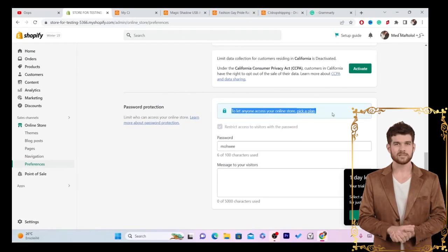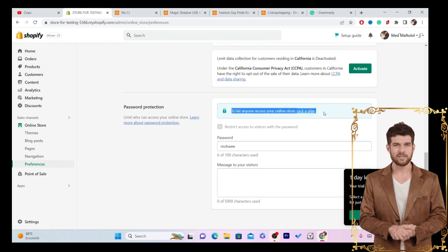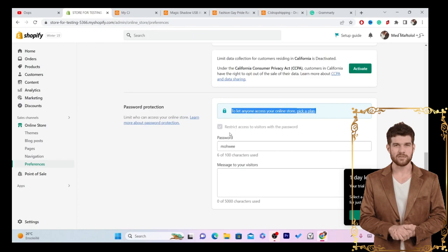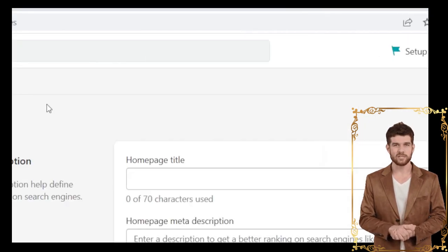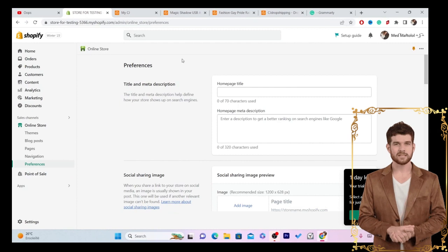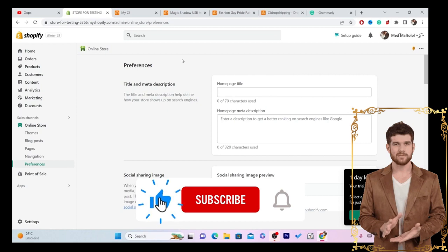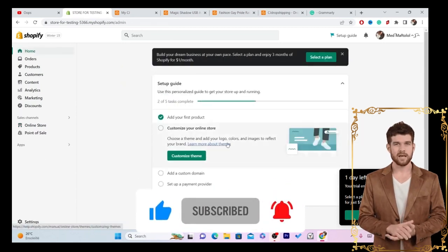Note: if you don't have a paid Shopify plan, you won't be allowed to remove the password — you can see it's greyed out on my new store since I haven't paid for the plan. Once you uncheck that box, click Save in the top right. Your store will then be live — people can find it on Google. If you have any questions, let me know in the comments. See you in the next video.